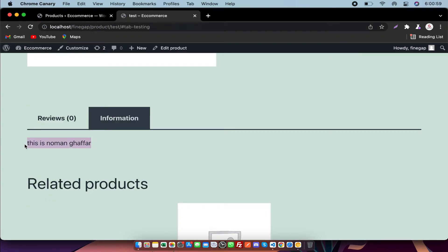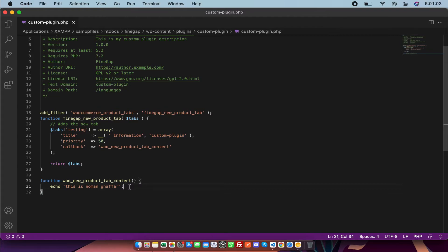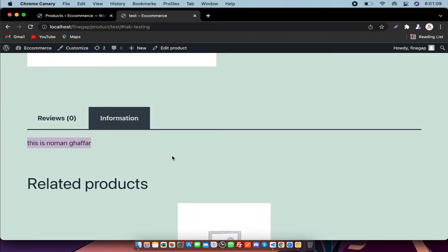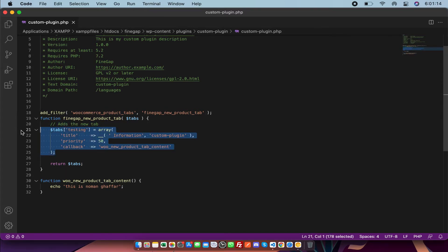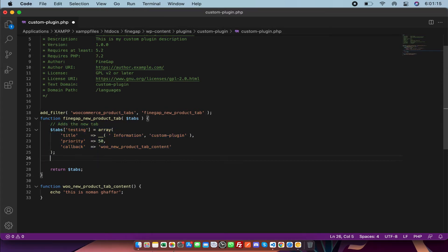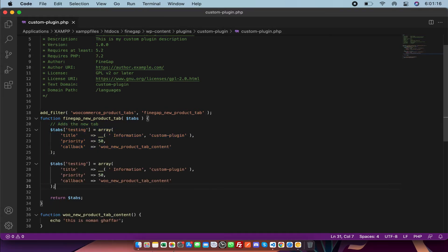As you can see, my name is showing as I printed there. You can also get the ID of the product and you can echo something that you want. If you want to add another tab, you can copy this one.